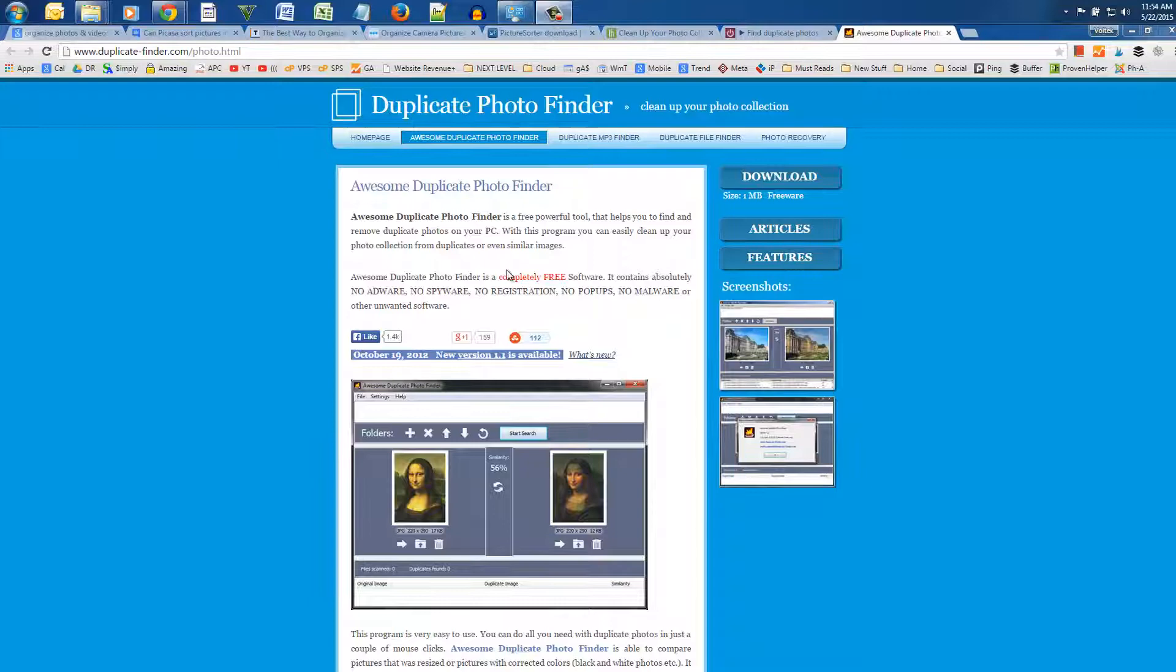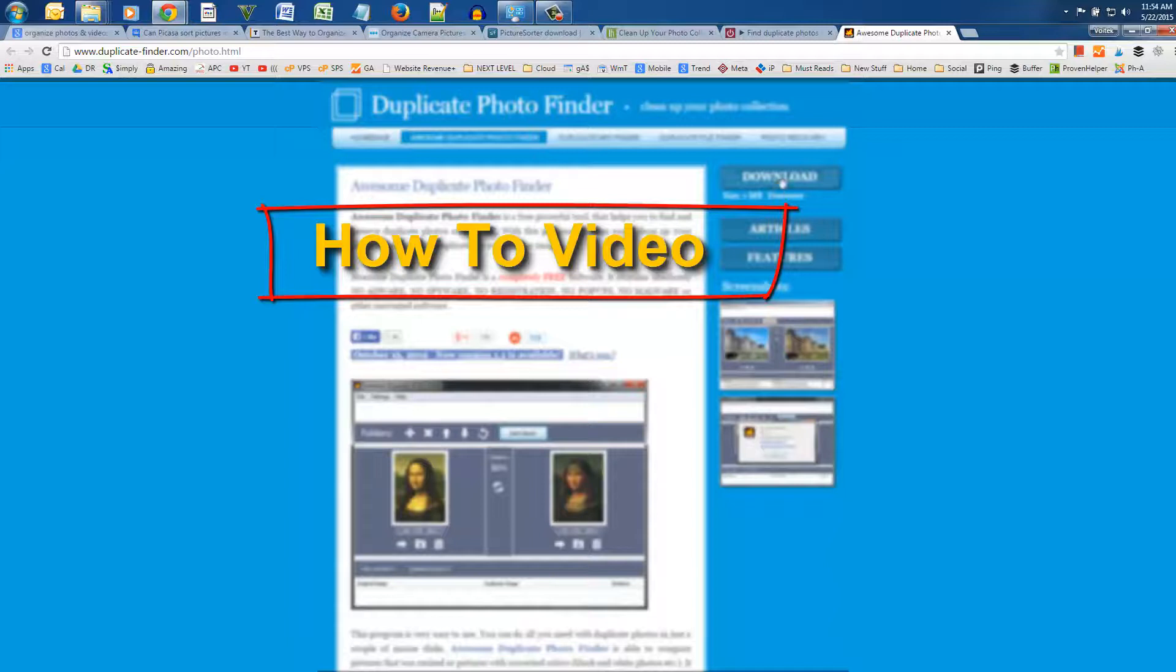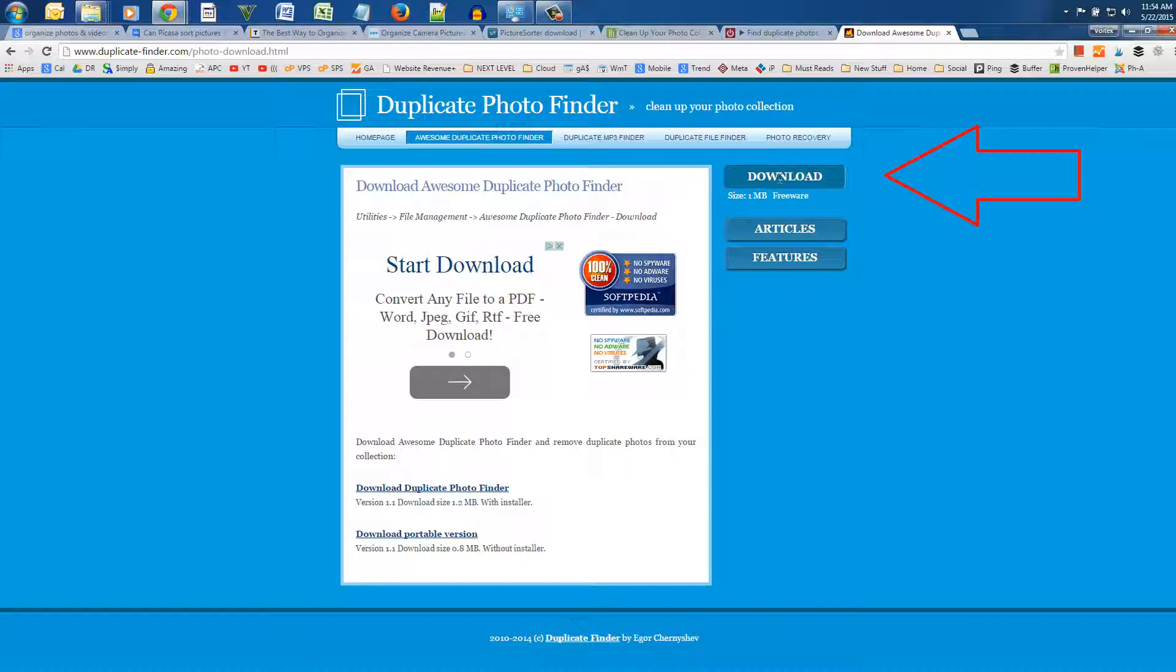Hi guys and welcome to another proven helper how-to video. Today I'm going to show you how you can easily get rid of duplicate photos using a free Windows app called Duplicate Photo Finder as seen here.